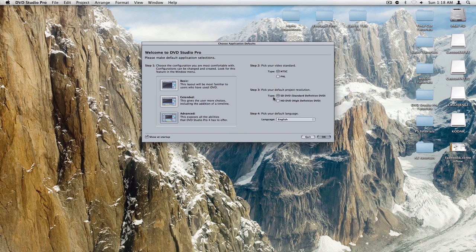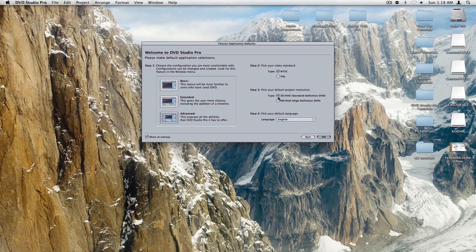You're going to want to use NTSC if you're in North America, PAL if you're in Europe, and I guess SECAM doesn't really matter. And SD DVD because, well everyone knows, HD DVD failed. It's all Blu-ray now, and Blu-ray has to be burnt through compressor. So you're going to click on OK.